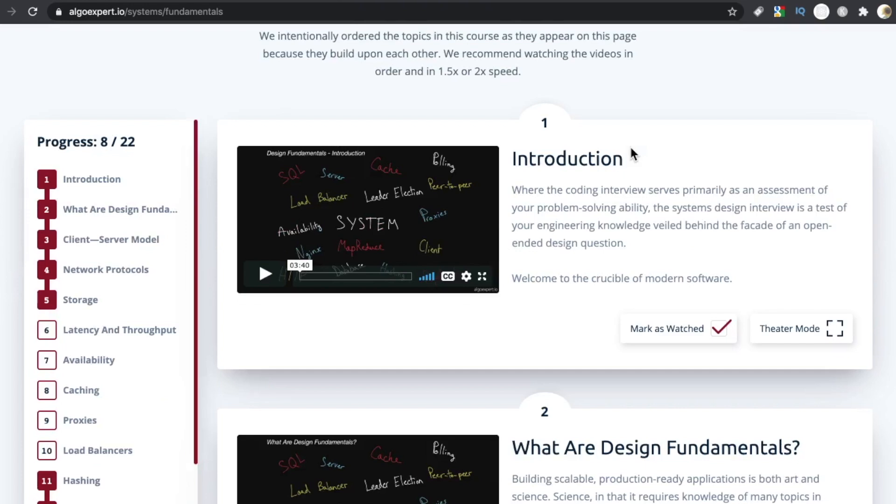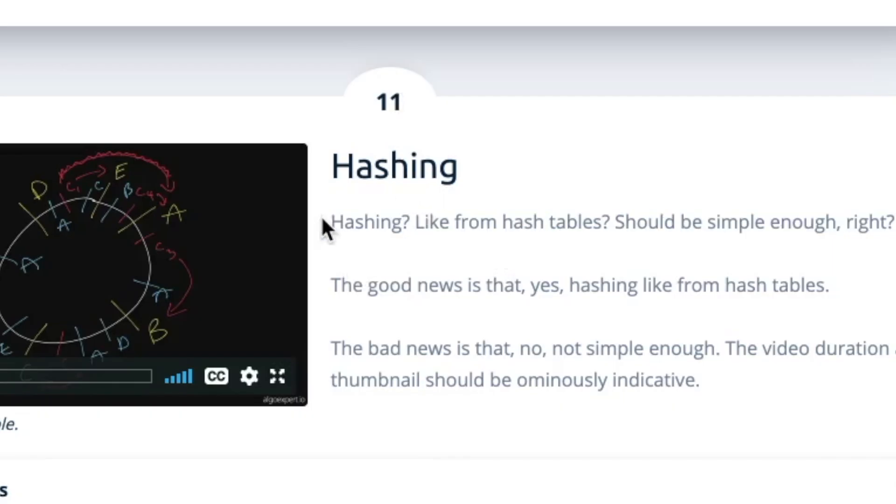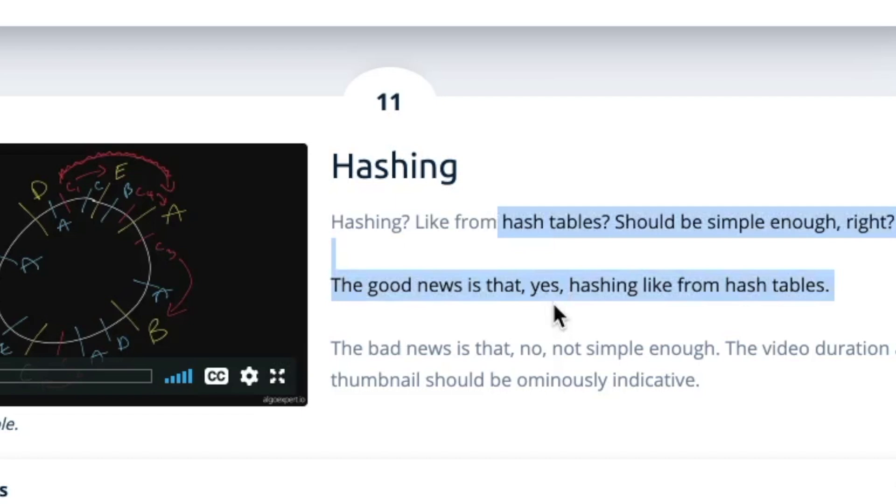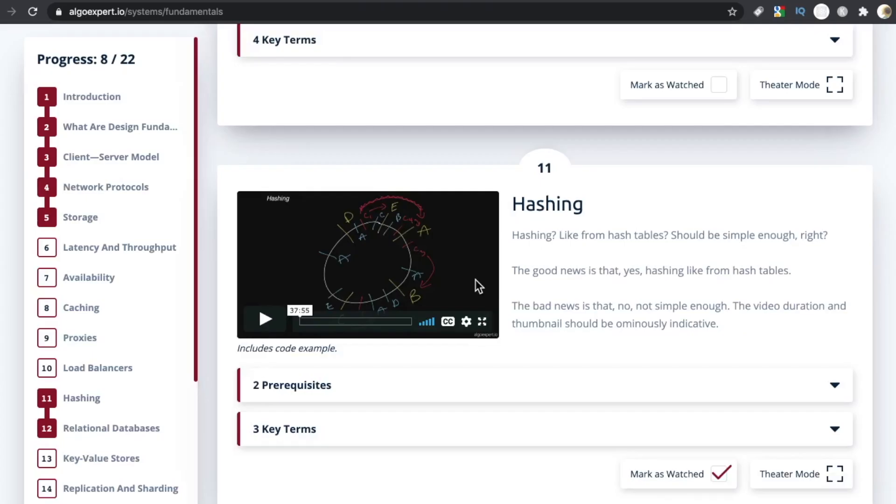One of the things that popped out right away as I was skimming through this was the writing style. It's really engaging, succinct and funny. I think the funniest description was down here on module 11 hashing. Hashing? Like from hash tables? Should be simple enough, right? The good news is that yes, hashing like from hash tables. The bad news is that no, not simple enough. The video duration and thumbnail should be ominously indicative.